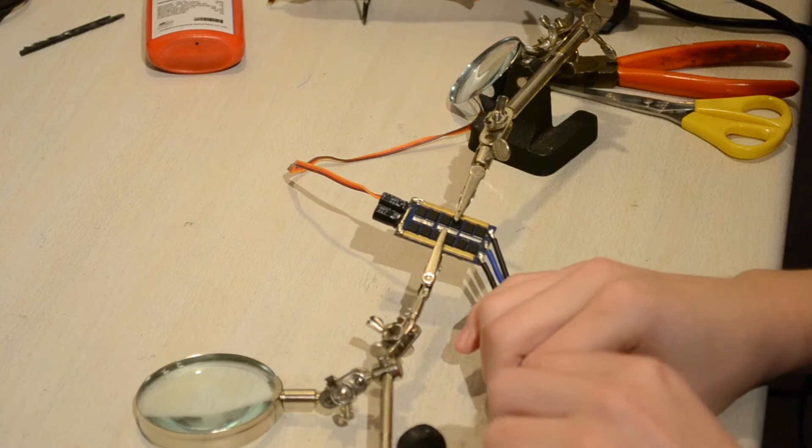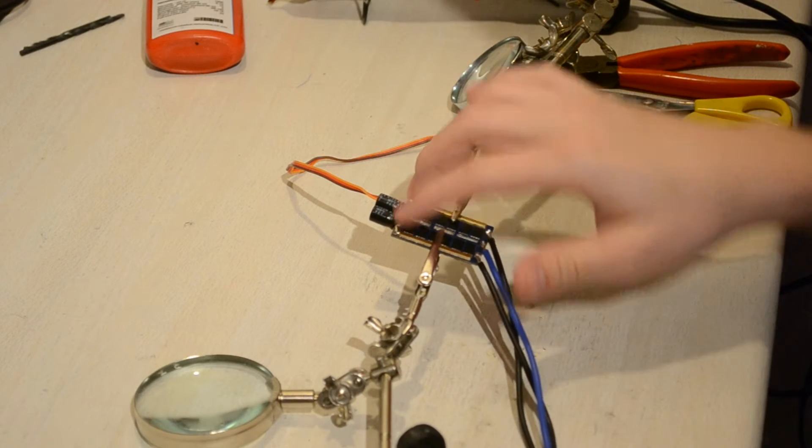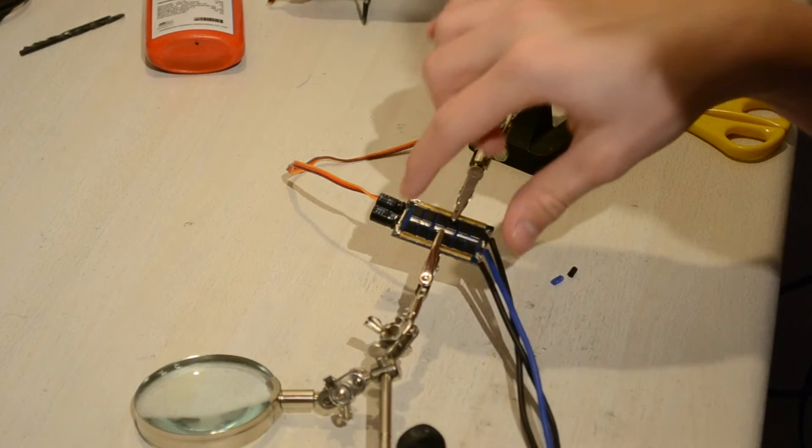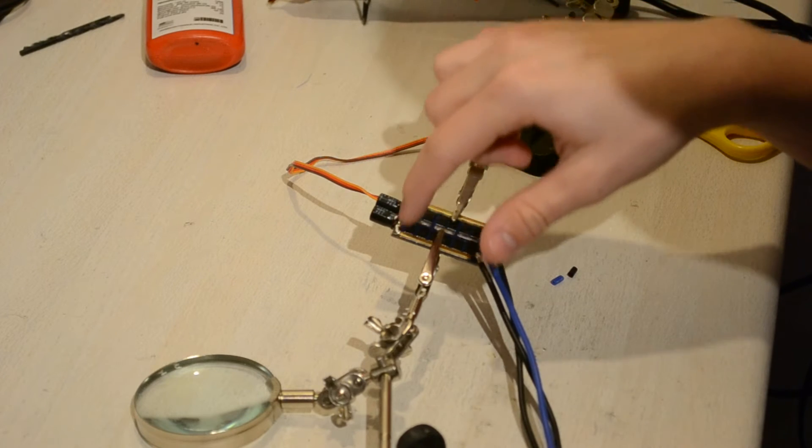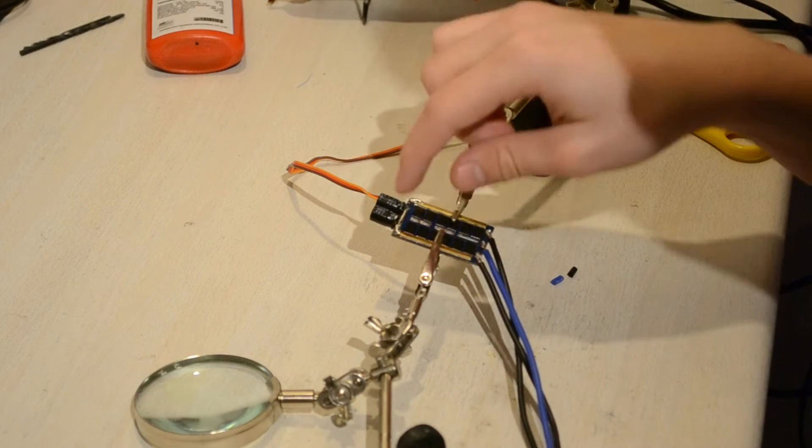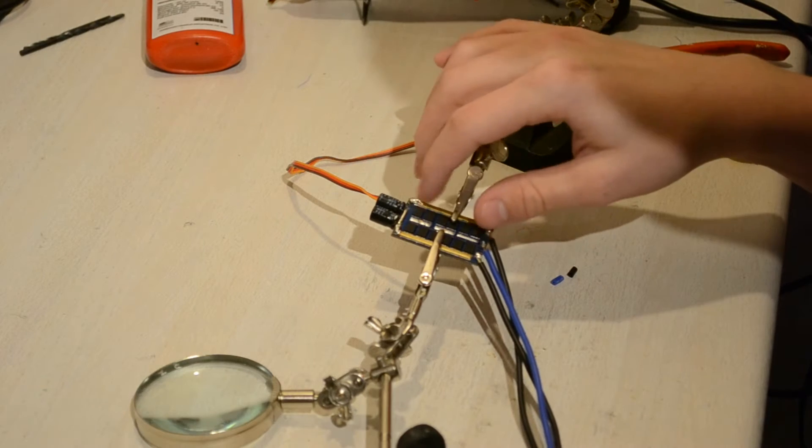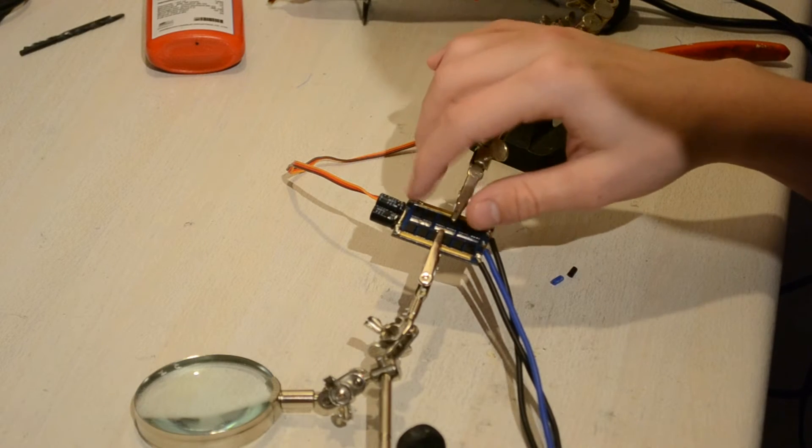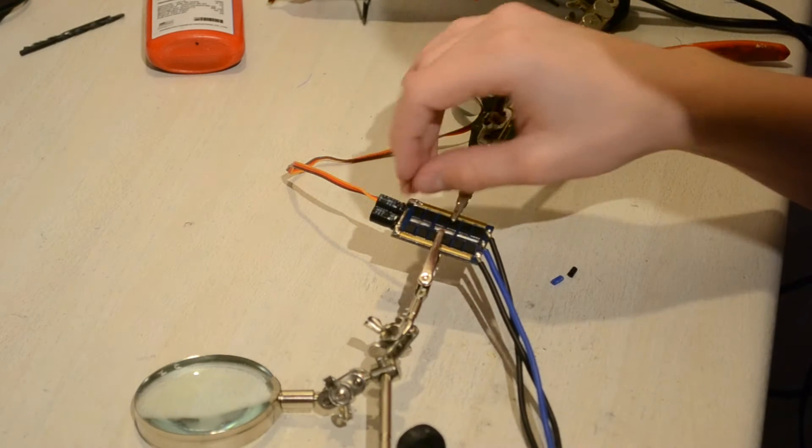I want to go ahead and solder all the power wires now. Remember, the one that is connected to the capacitors here is the plus side, and the one that's standing alone over here is the minus side.